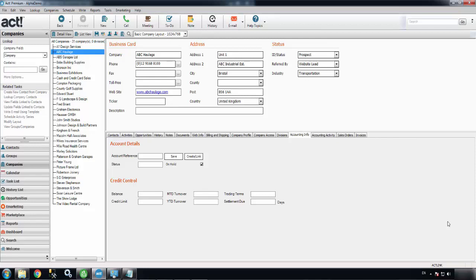Hello and welcome to our demo of our add-on for ACT, Alphalink. I'm currently in the first of the four tabs that you get with Alphalink, which is the Accounting Info tab. The first feature I'll show you is how to create a new Sales Ledger account in Sage50 from within ACT.